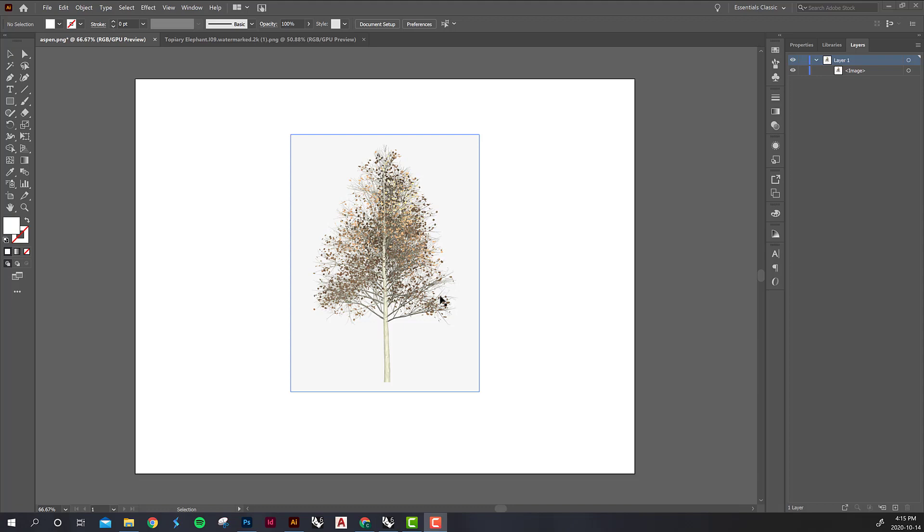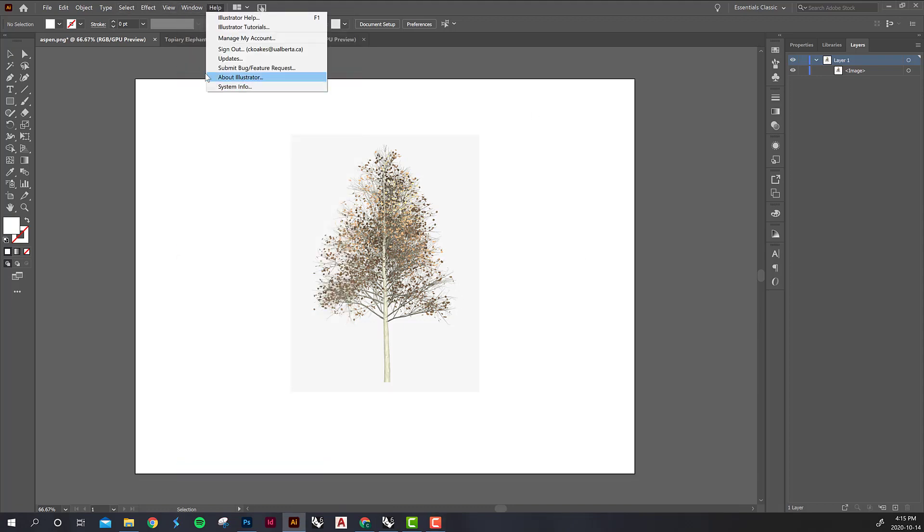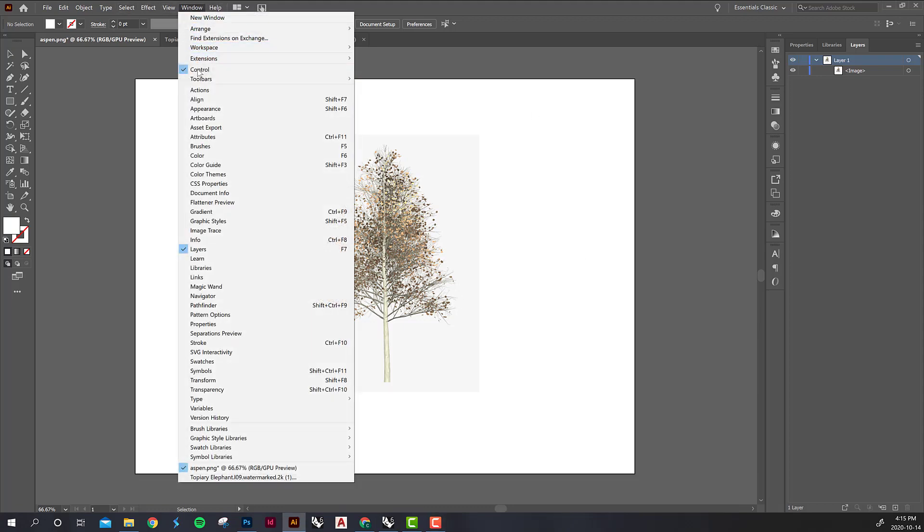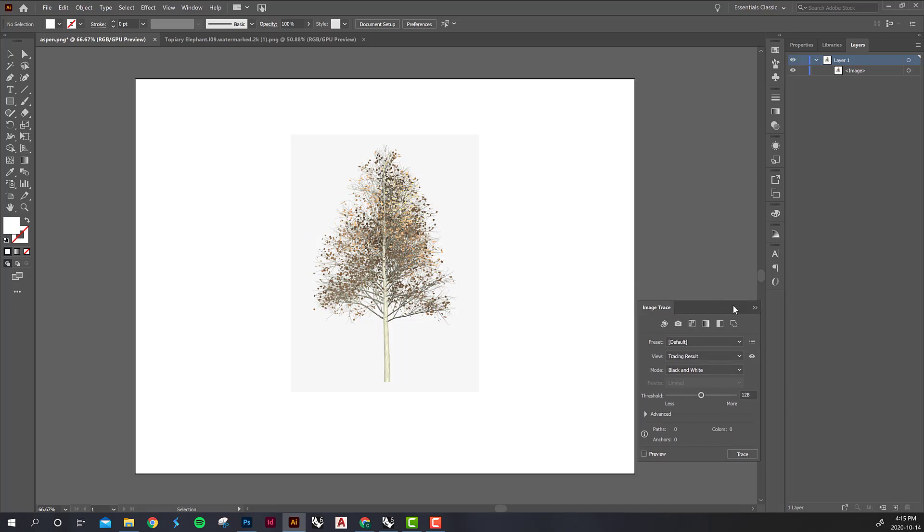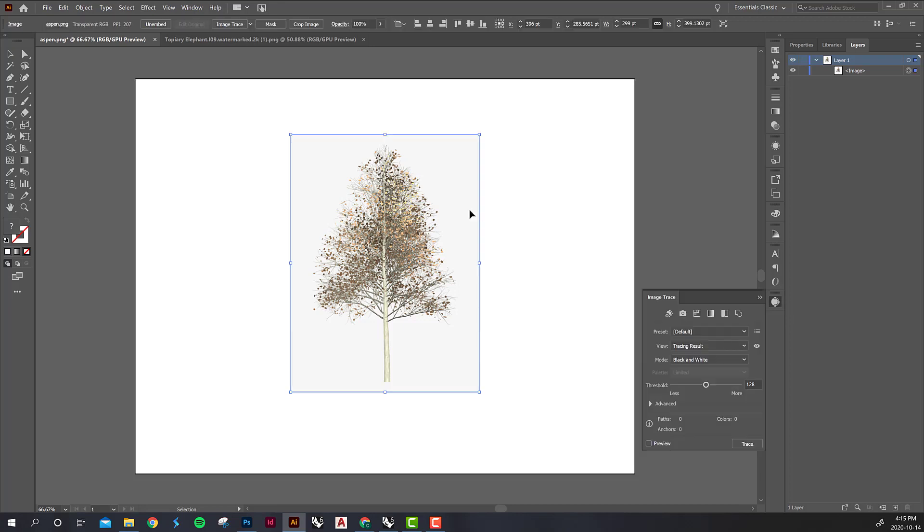The tool that we're going to be using is called the image trace tool and it can be found under window. That'll open up the entire panel. Usually if I know I'm going to use something often I just dock it on the right hand side. You can click on the image that you've opened up and you'll see a few different options open in the image trace panel.